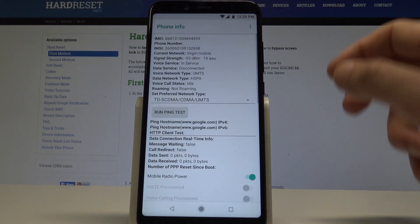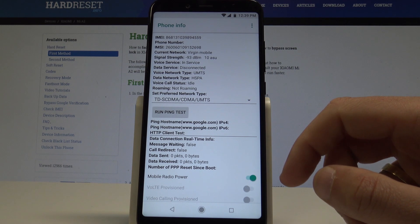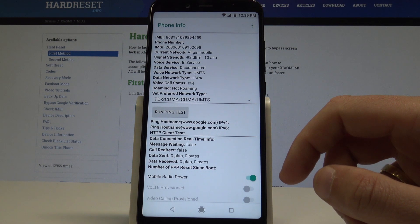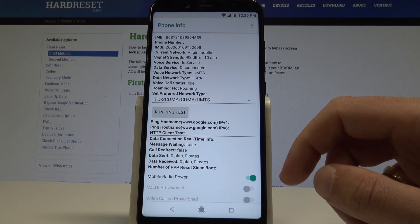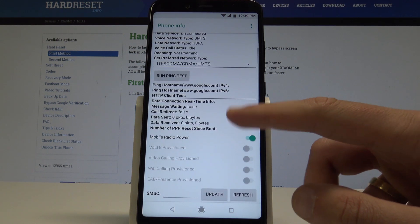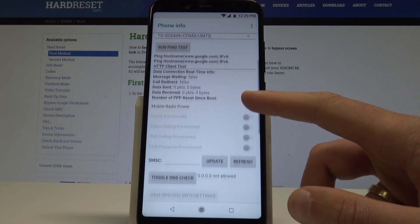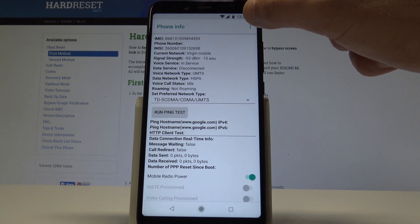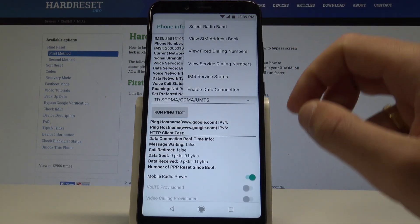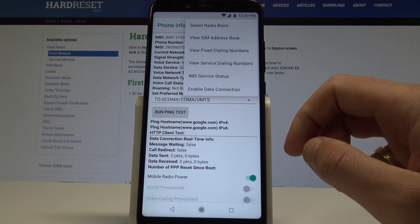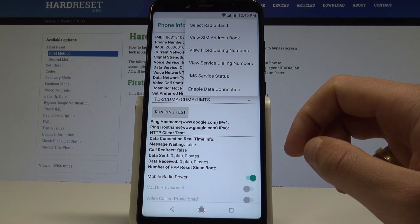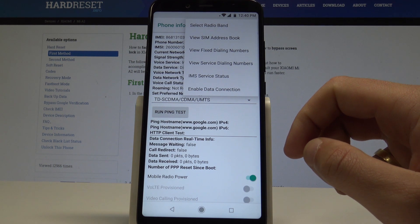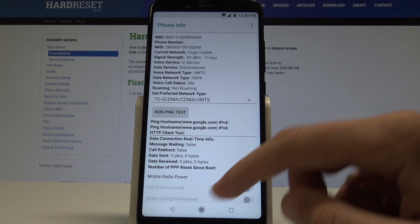Here you can choose phone information and read the following device specification. You can check the current network, the IMEI number, signal strength, voice service, and other stuff. You can also here run ping test or use more key in order to select radio band, view SIM address book, view fixed dialing numbers, view service dialing numbers, or enable data connection.